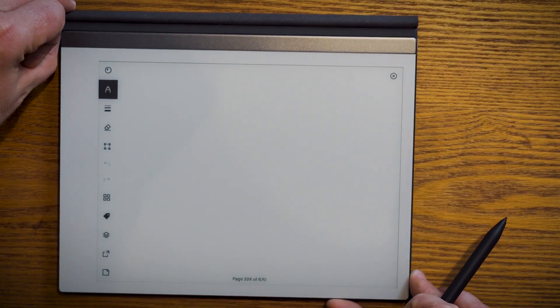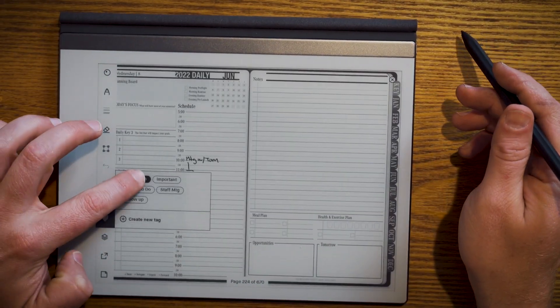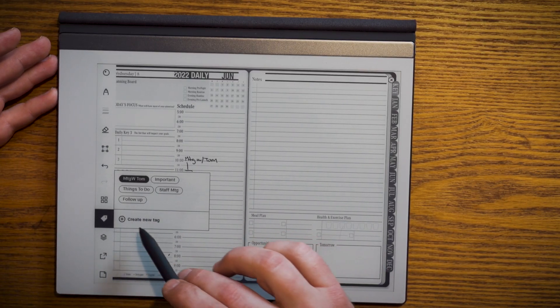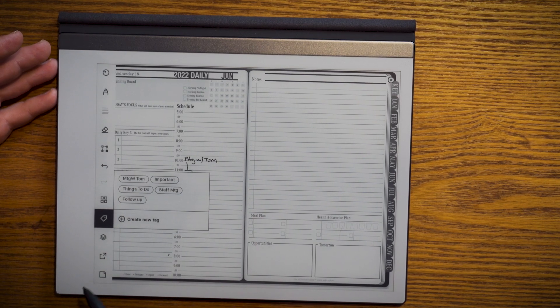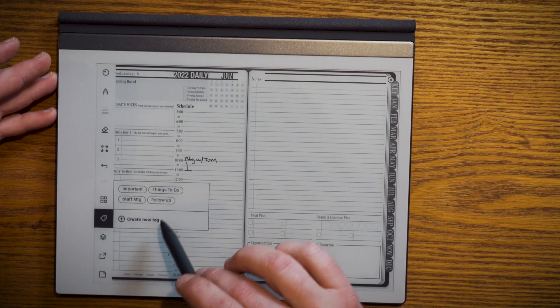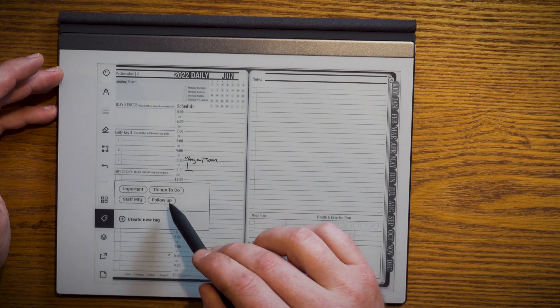I go back to my landing page, go into tags, and you can see 'meeting with Tom' is now listed. I can easily jump back to that page. One thing I was able to uncover is how to remove tags from your tag list — this wasn't part of the formal release notes, likely because it's a beta. I found that if you go into tags and undo a tag from all the pages it's on, when you come back that tag is no longer there. So if you still see a tag in this window, it means there's still an active tag somewhere across your notebooks.